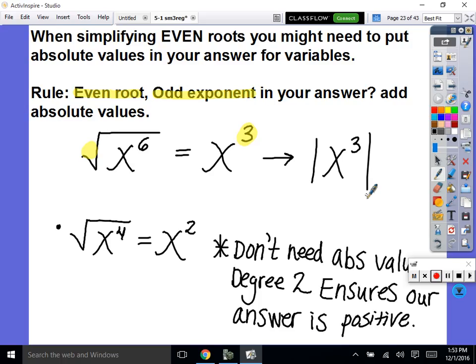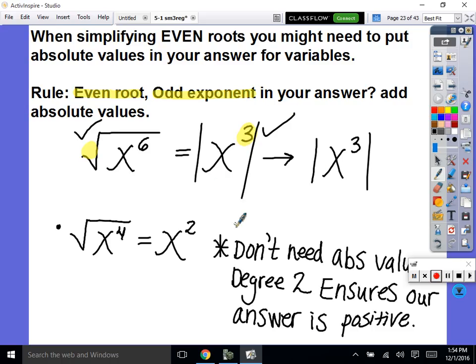Now I'll explain why. Is this an even root? Did we get an odd exponent as an answer? Check, check — so we just add absolute values on our answer. That easy. That's the only time: even root, odd exponent. For those of you who are like, why is that? I'll explain.